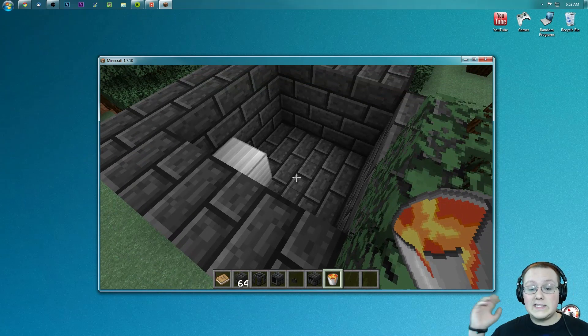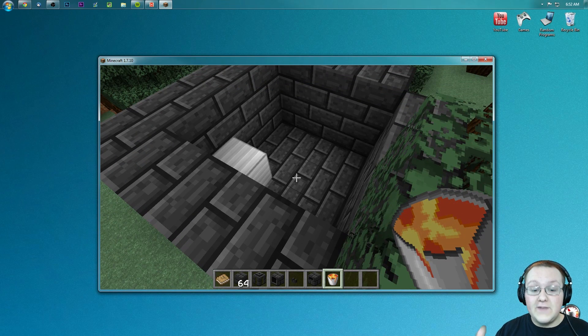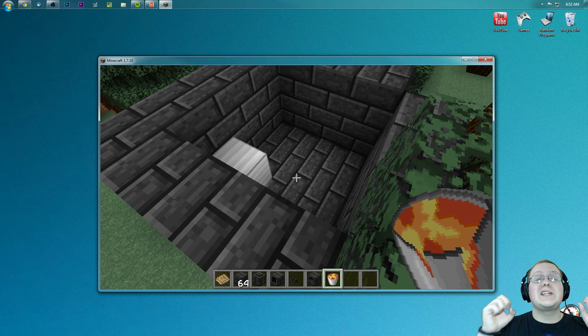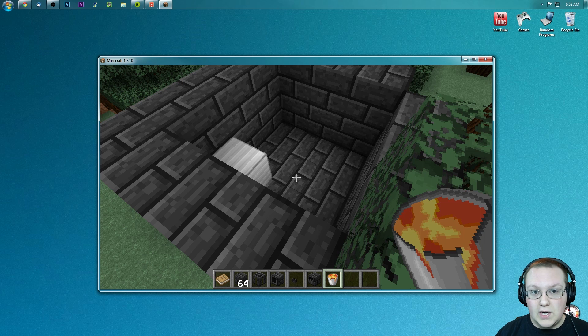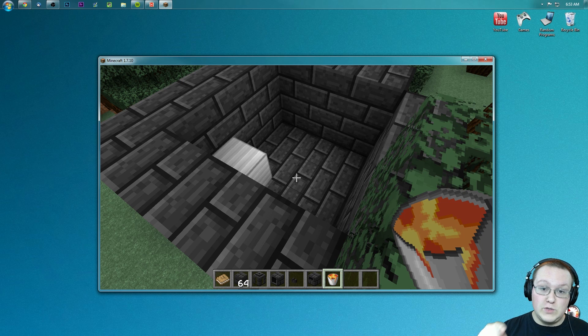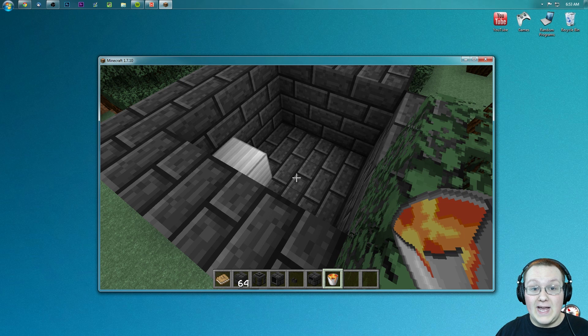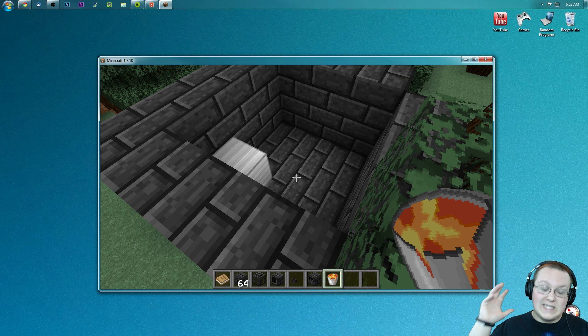But yeah guys, that's how you can do that. I hope you enjoyed the video. Tinker's Construct is an amazing mod to get started into Minecraft, and you're looking to get started in modded Minecraft. This is the mod for you to do it with, do it right now. It's awesome. I love this mod. It's in every mod pack that exists, I promise you that.